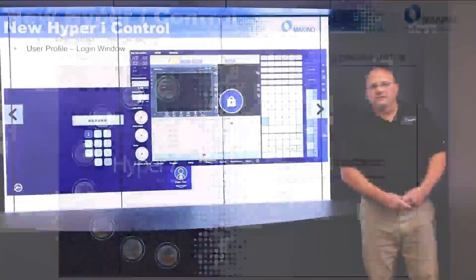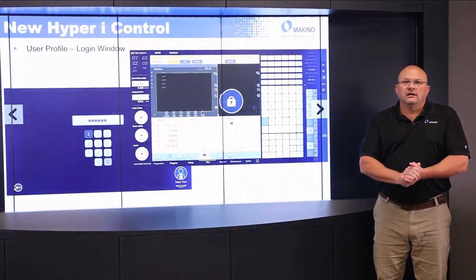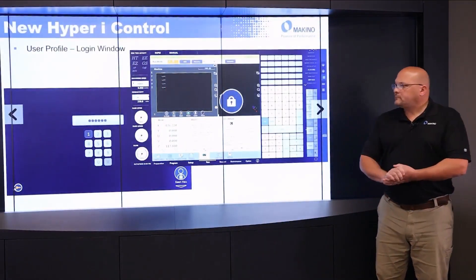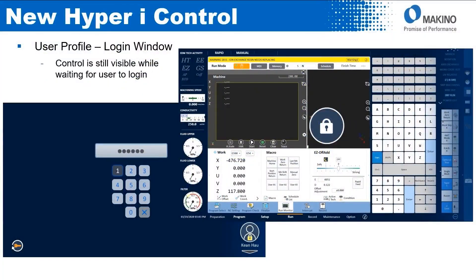Another new feature is the user profile login window. The old control has a login user profile, but when you would log off, the screen would go blank. With the new Hyper-I, I can log off of the control, but the control will remain visible, which allows someone to see what's going on during machining.